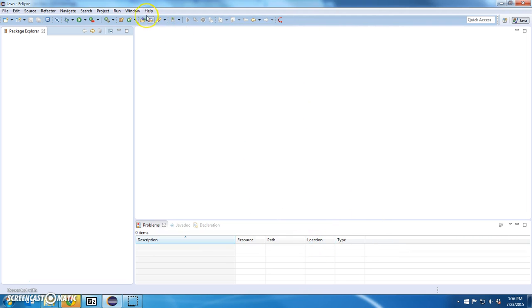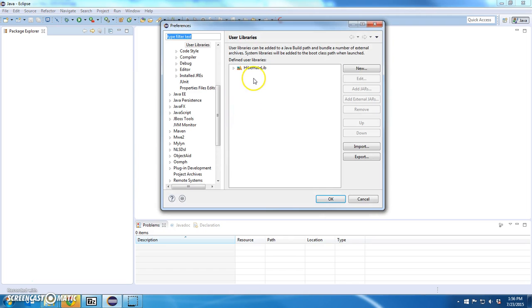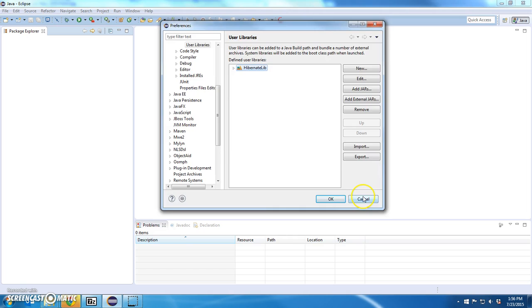Now I have a user library called HibernateLib, and I don't have to reference those jar files one at a time for every different project that I'm going to create. I have my own library.